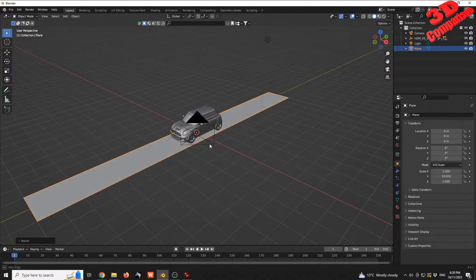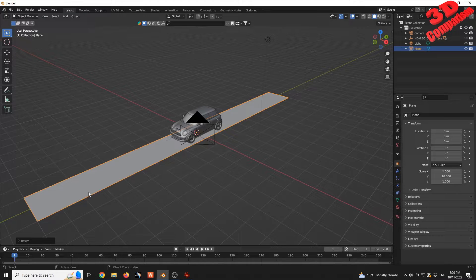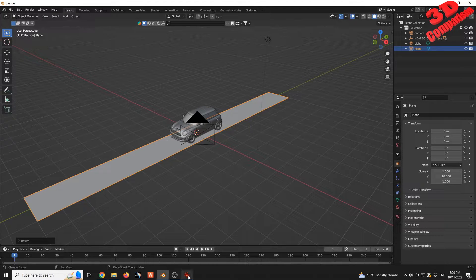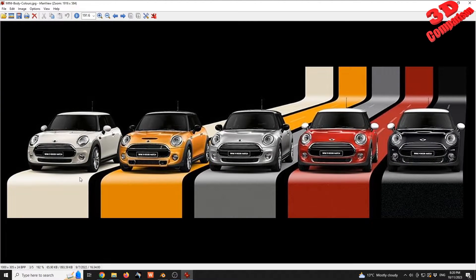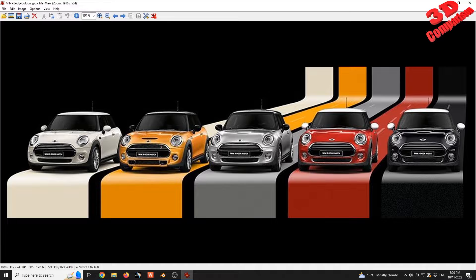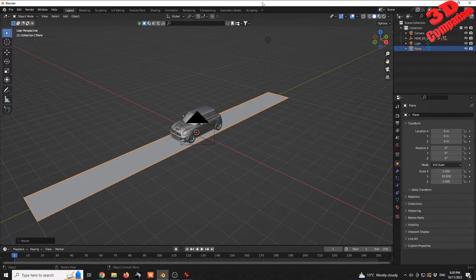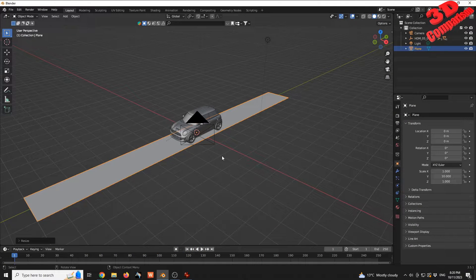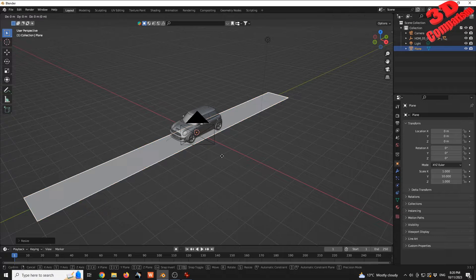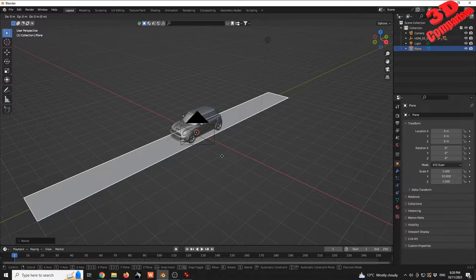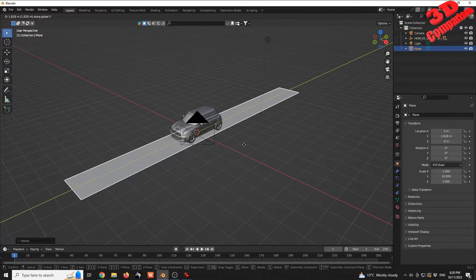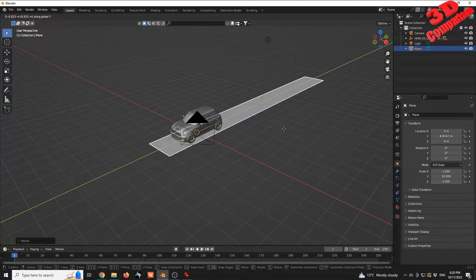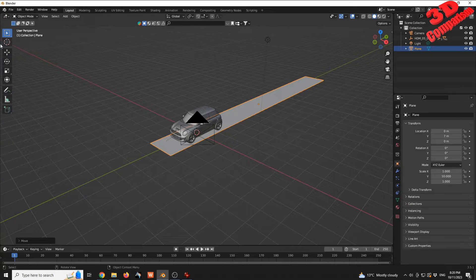I want to reposition this to be more similar to the one in the render. I'm going to press G for Grab, then Y, and move this plane around seven meters.